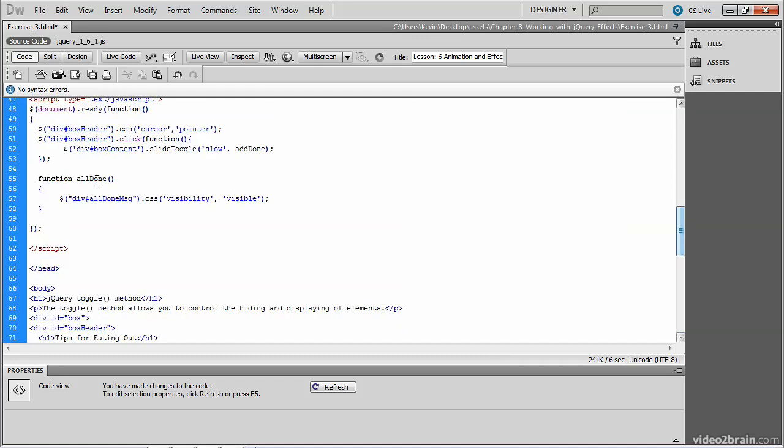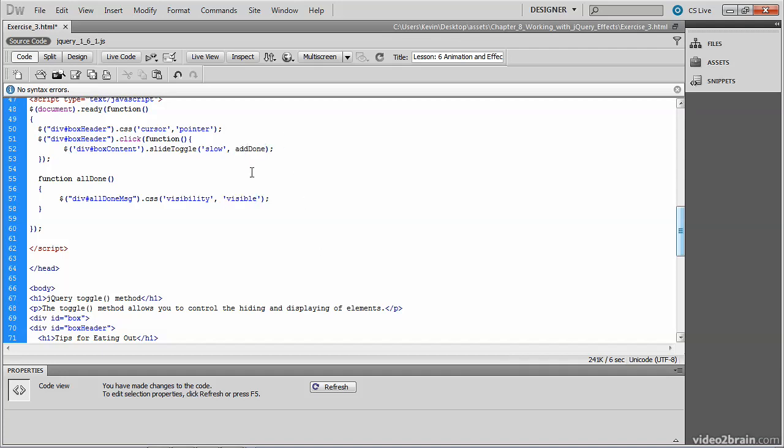Let's head back up to our code now. And let's take a look at what we've done. We're going to set the visibility property from hidden to visible. So we're basically swapping it from its initial state of hidden to its new state of visible. And this happens here by the reference to the function, which looks like there's a typo here. It's not add done. It's all done. That's the name of the function that we want to call after our slide toggle takes place.